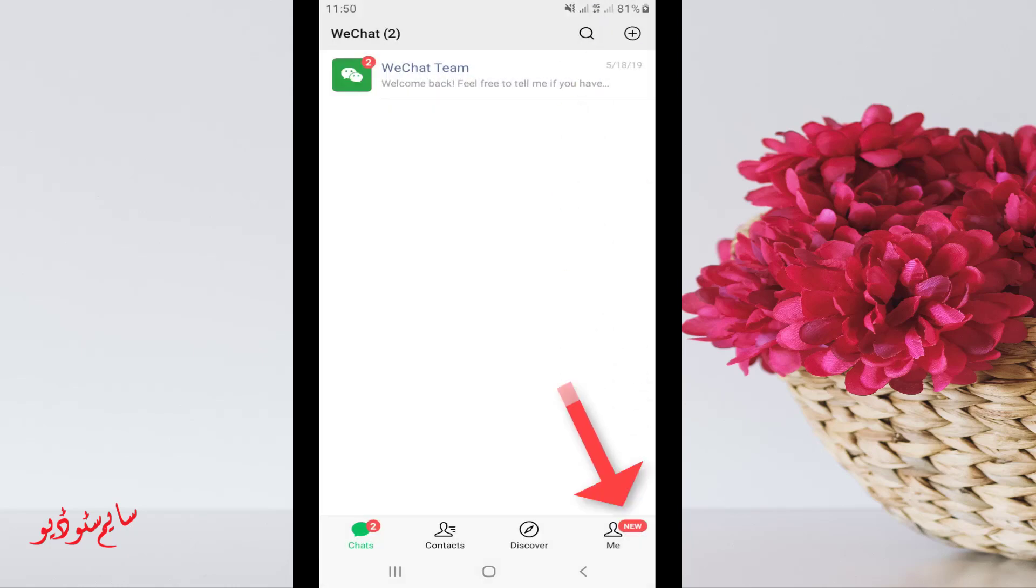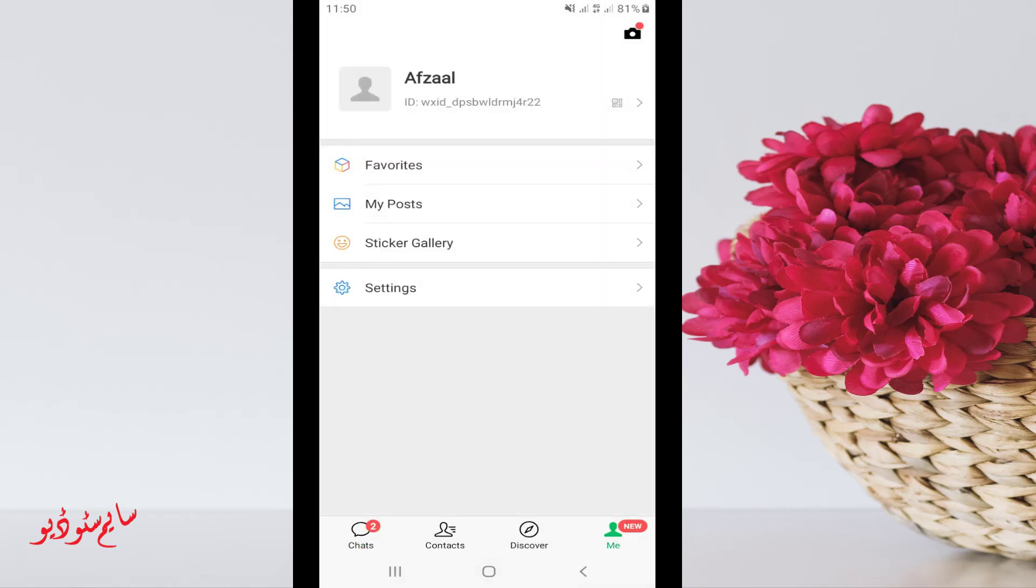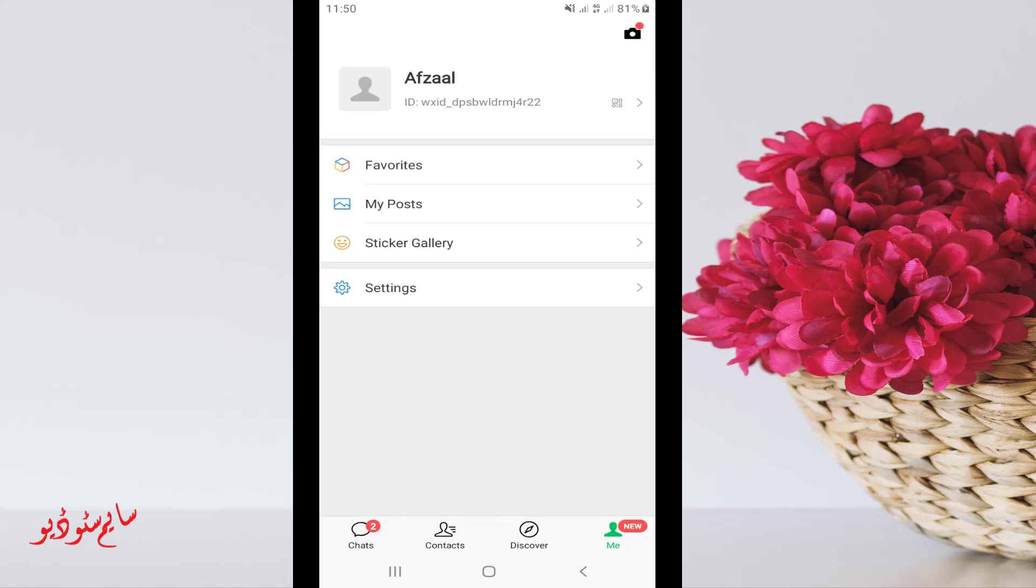After opening your WeChat account, click on 'Me' in the bottom right corner. Now click on your name.